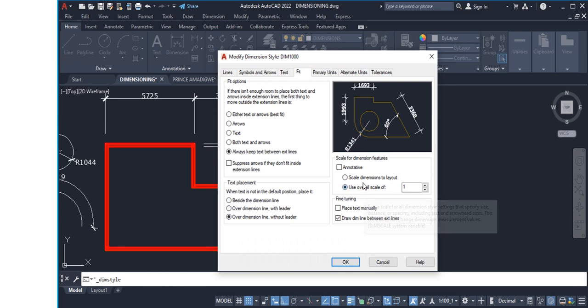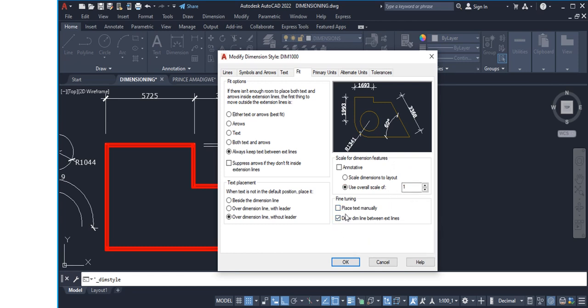For Scale For Dimension Features, always use an Overall Scale of 1. Under Fine Tuning, you can check the first or second option depending on your needs. Moving on to the next tab.